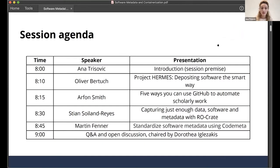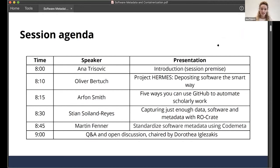First I'm going to introduce the session agenda. Me and Oliver, the session co-chair, are going to introduce the session premise, and he will introduce the project premise. After that, you'll have three expert talks. In the end, we will have a Q&A and open discussion, so keep your questions for the second part. The session is going to be chaired by Dorothy, one of the co-chairs.